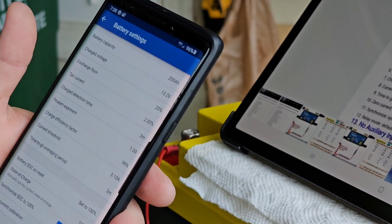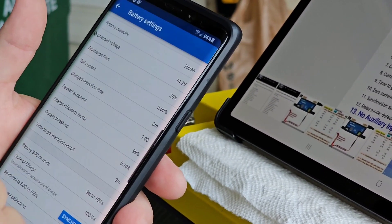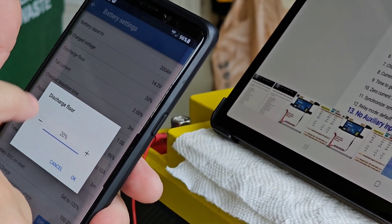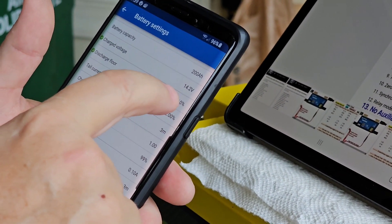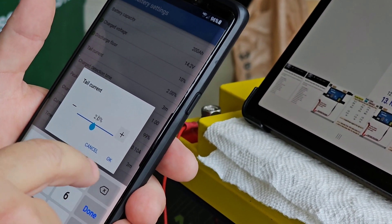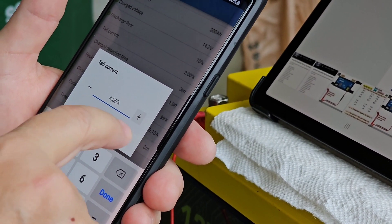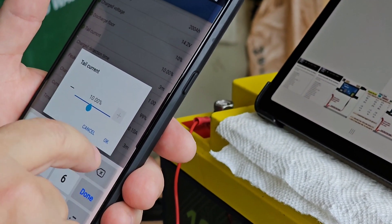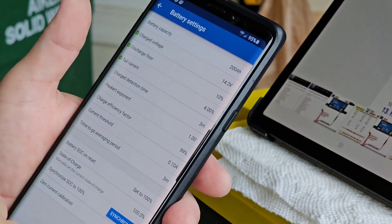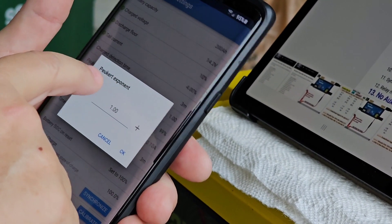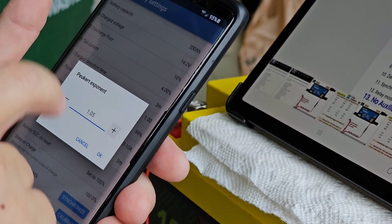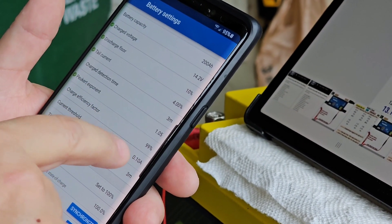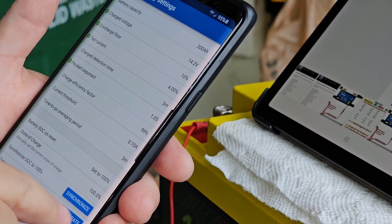So now that took and we'll go back and we'll do the settings. So this is going to be for 200 amp hour. So we want 14.2 charge volts, discharge floor 10%. Tail current should be four. Tail current 4%, charge detection three minutes. The exponent factor should be 1.05. Charge efficiency 99, current threshold 0.1, time to go three minutes. Set to 100%.